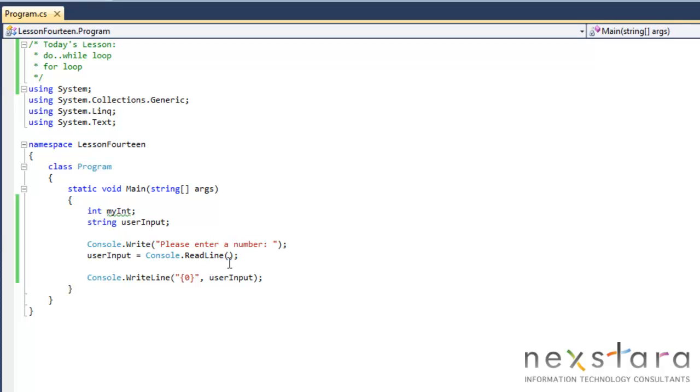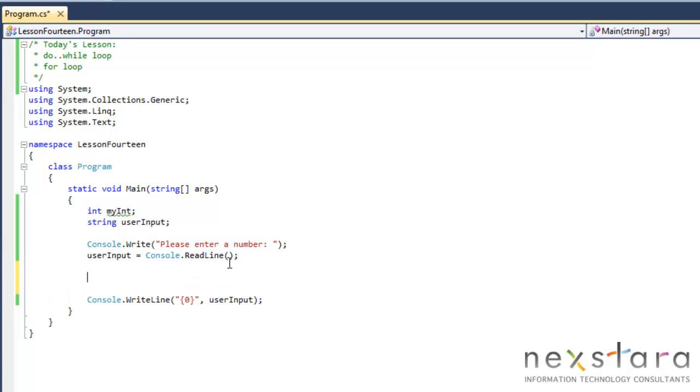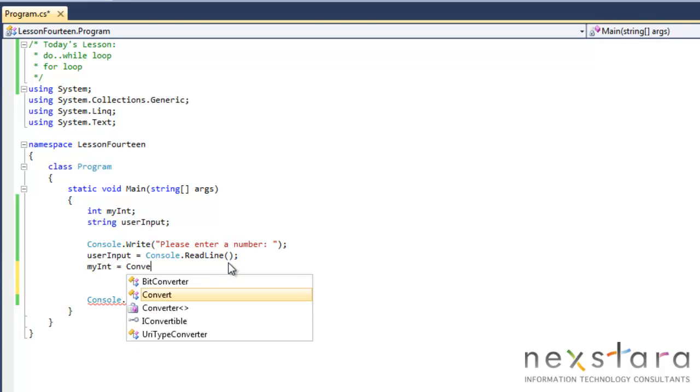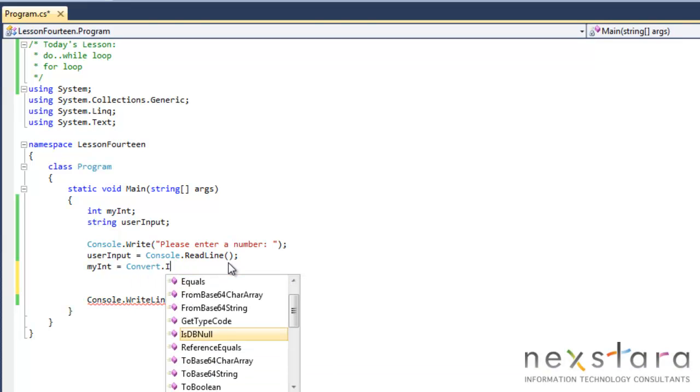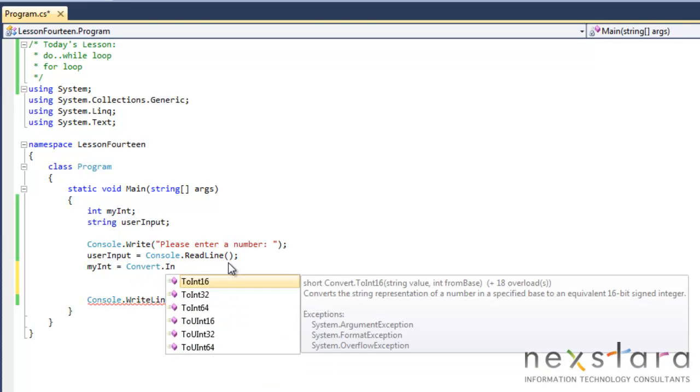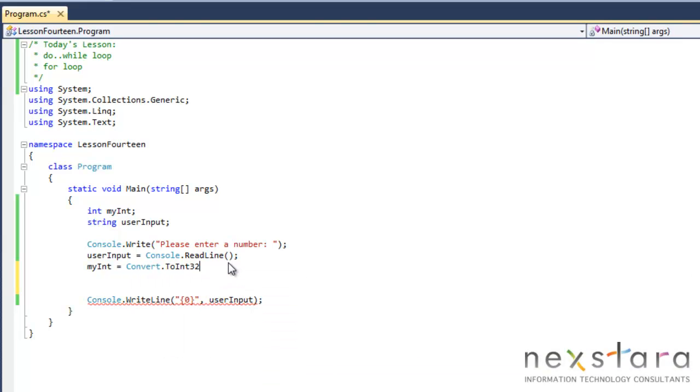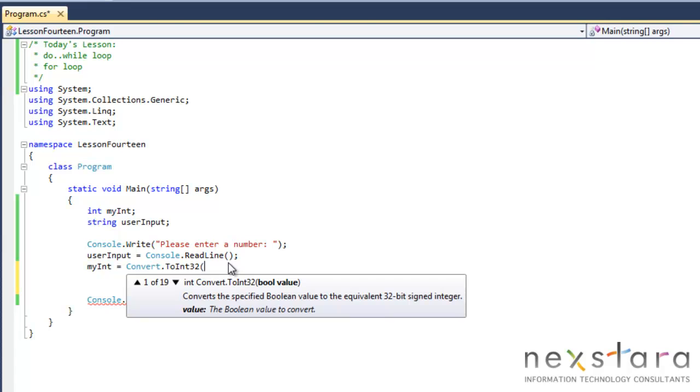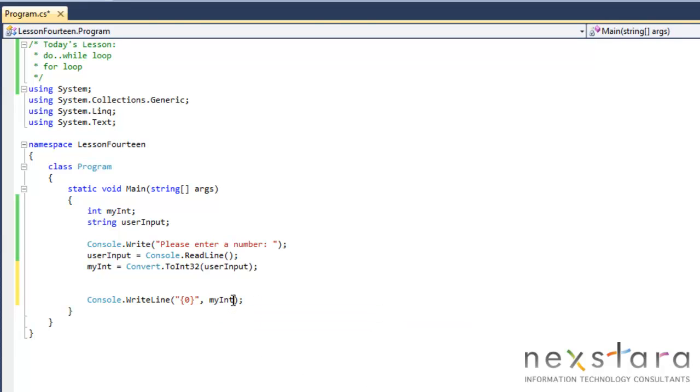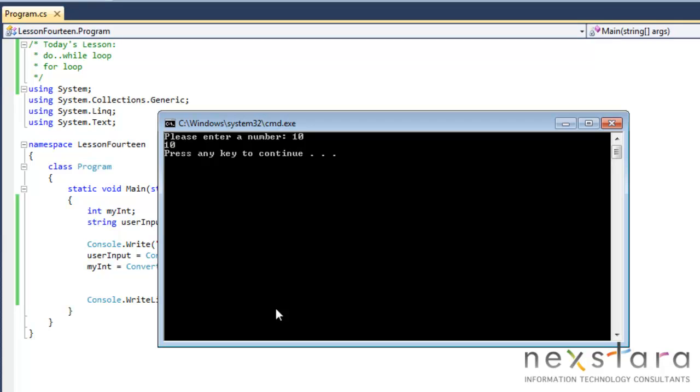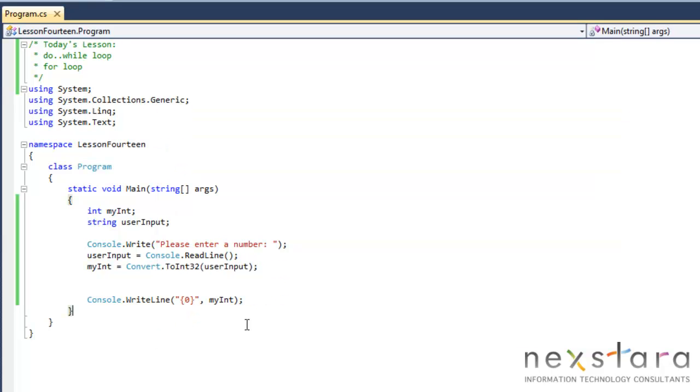So that looks good. Now what we'll do is go ahead and convert this into an integer. So myInt equals Convert.ToInt32 and then we'll put in the variable, the string userInput, and then we'll convert our string to an integer. We'll test that by going to myInt and we should still get a number when we run this, 10, but it's actually an integer versus a string. So that works.